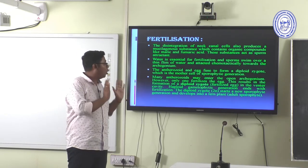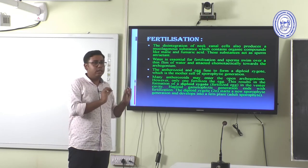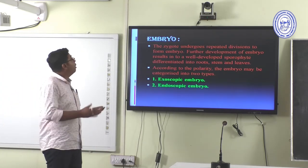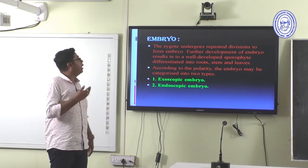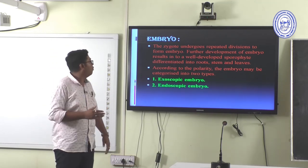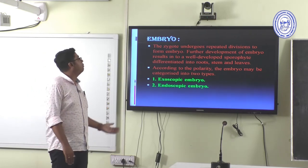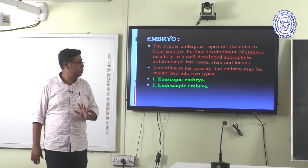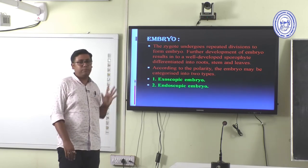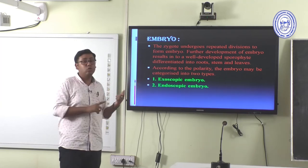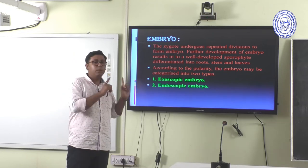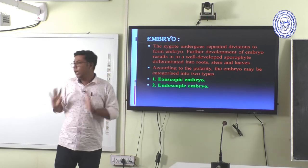After fertilization, the zygote undergoes repeated division to form the embryo. Further development results in the sporophytic plant body differentiated into roots, stem, and leaves. According to polarity, the embryo may be categorized into two types: exoscopic and endoscopic embryo.